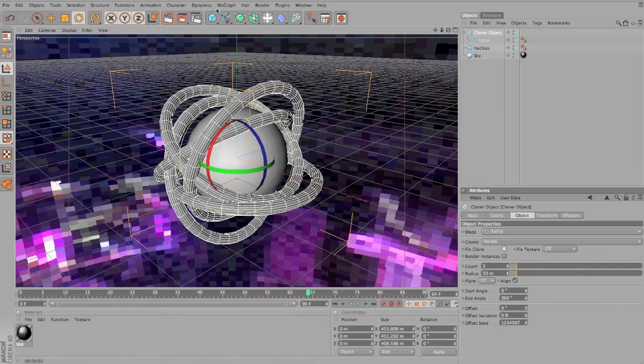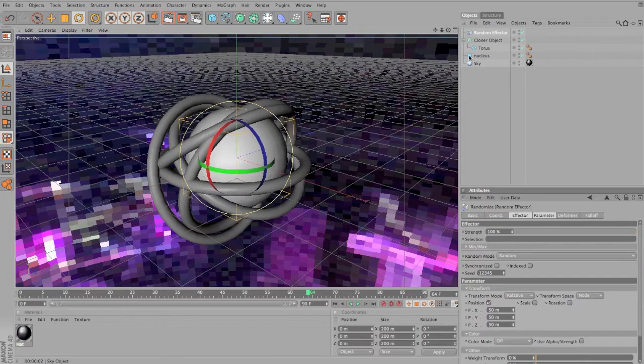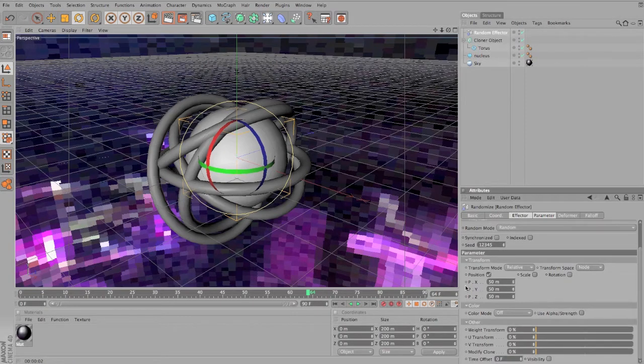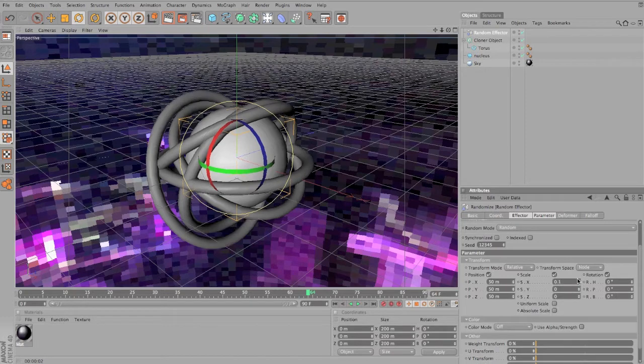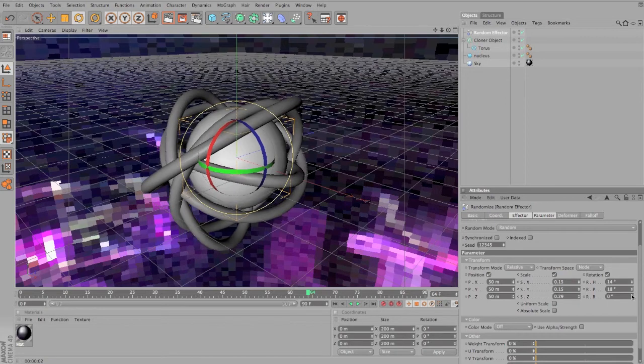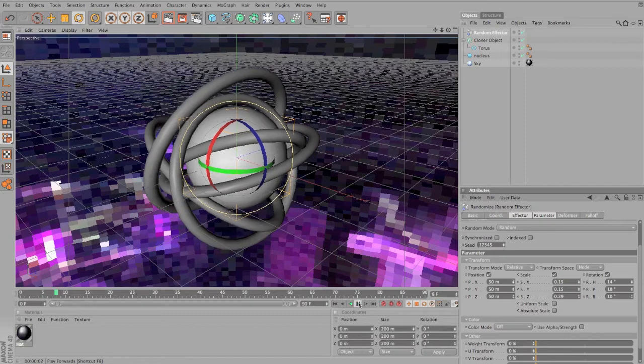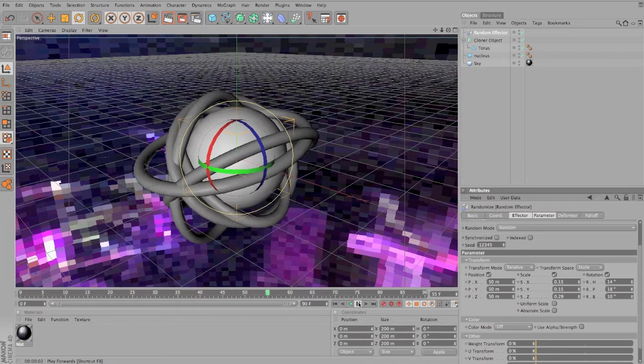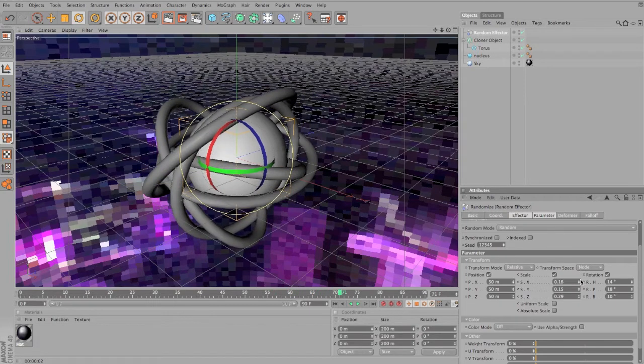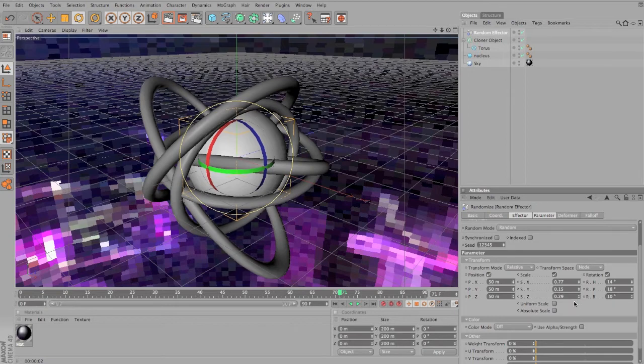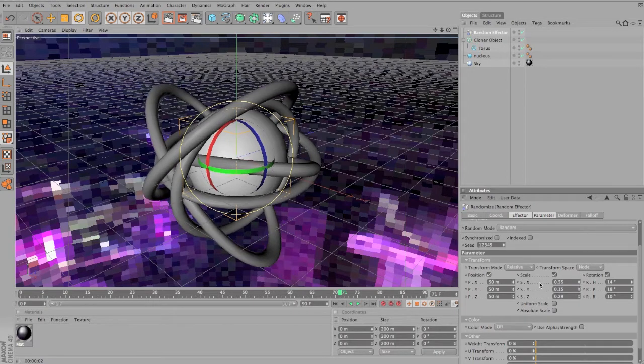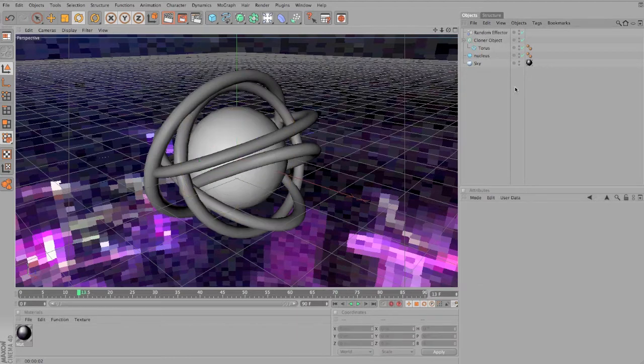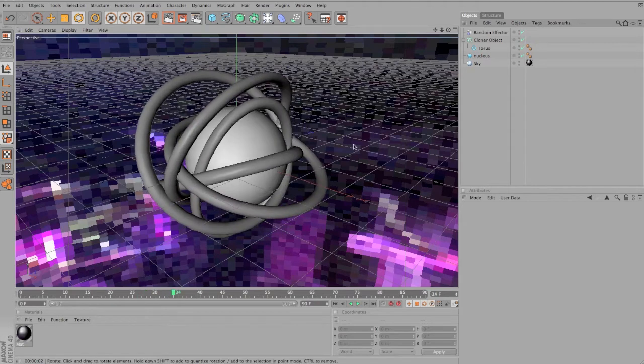What we are going to be doing is go to MoGraph, Random effector, and they'll randomize everything that we want. We're gonna select the cloner object and drag it to the selection over here. Once we do so, check scale rotation and we're gonna just apply some random settings to all X, Y and Z settings. So you should have something like this now where things just move around in different ways, in different directions. Now I'm just gonna make it even more random. Play around and see what you like best about your atom.